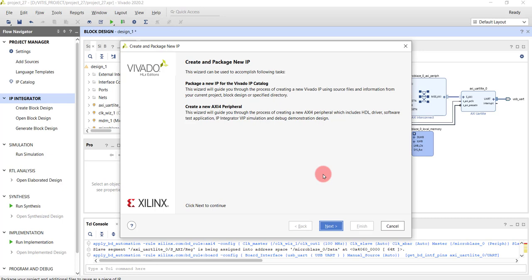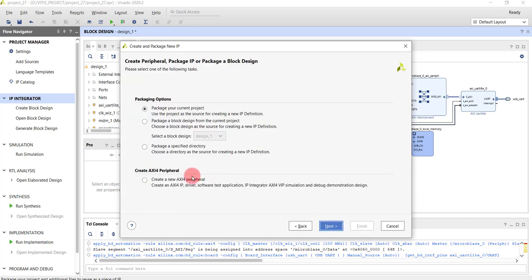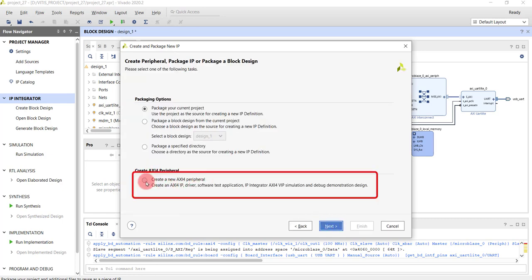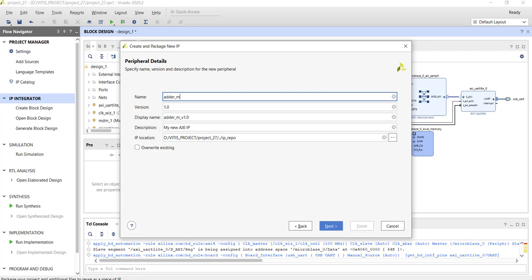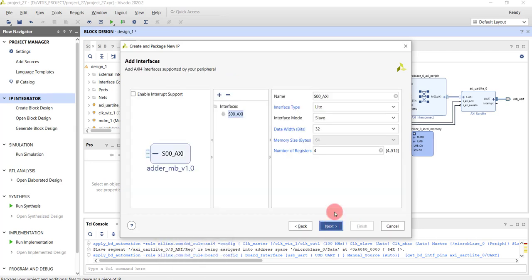Using that template, we'll create our own logic. Click Next, and you have an option to create an AXI4 peripheral — we'll choose that option. Click Next, and name this IP 'adder'. We'll also be implementing a multiplier in the same IP, so we name it 'mb'. Click Next and you get a window to specify the type of interface.